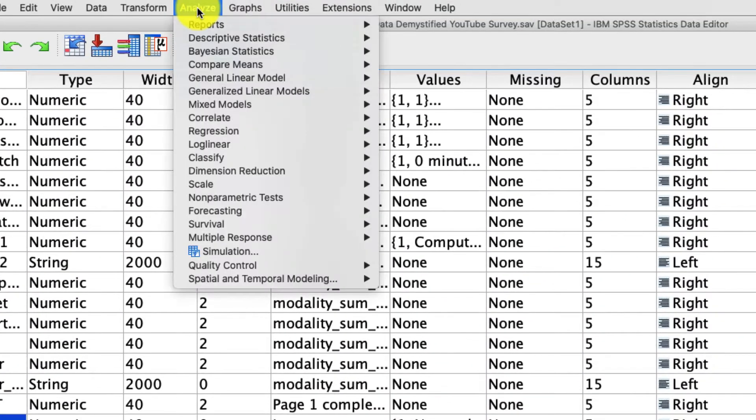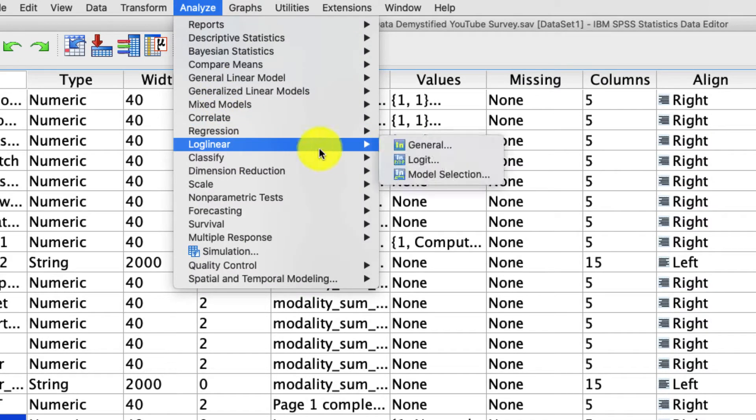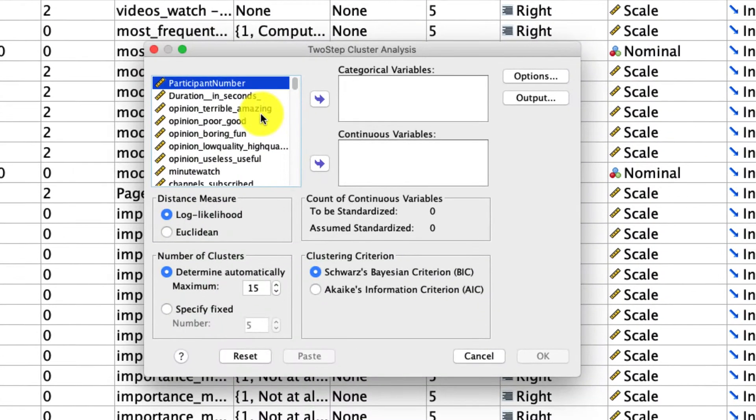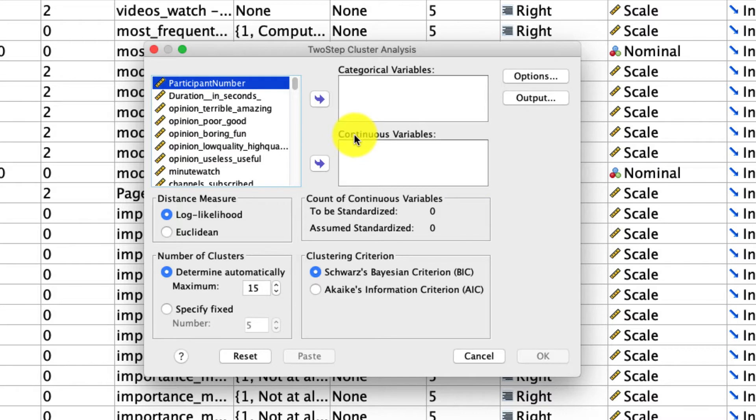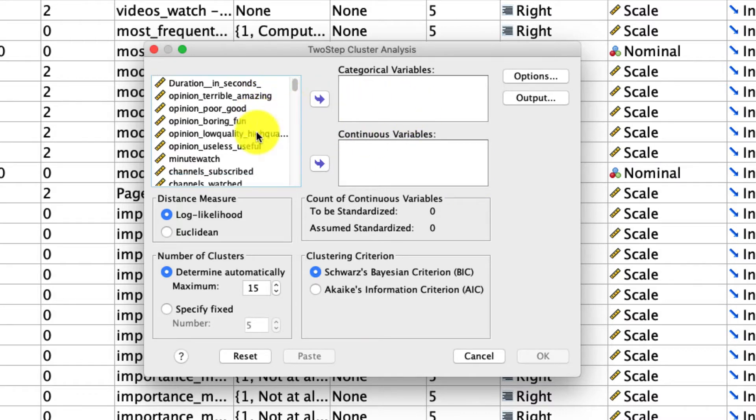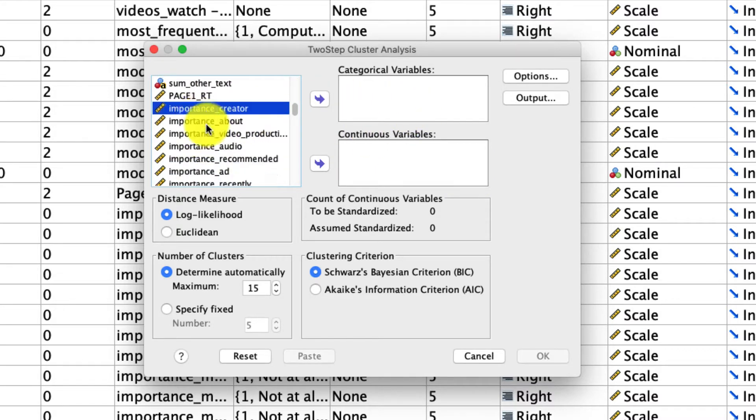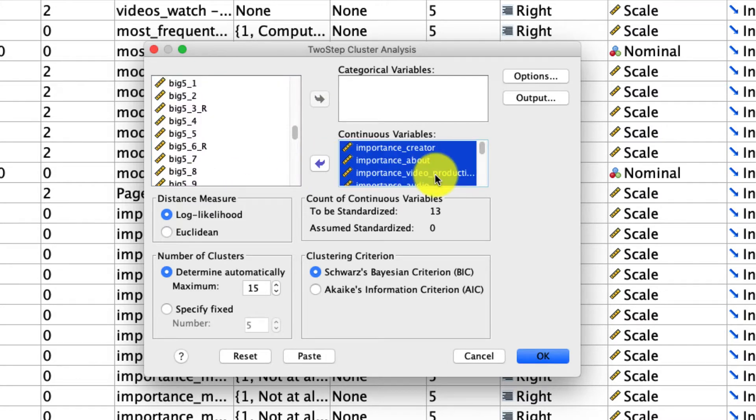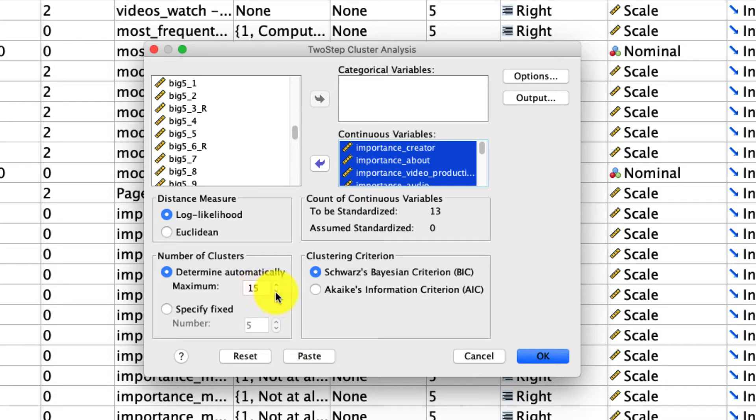Well, up under Analyze, Classify, two-step cluster, there's a few things that we need to consider. So first of all, you see that here we can define our categorical variables, and here we can define our continuous variables. Well, in this particular case, we don't have categorical variables, so we'll skip that. And we'll take all of our importance measures and put them into the continuous variable box. Another important distinction is right here. This is the number of clusters. We can allow this algorithm to determine the number of clusters for us up to a maximum as defined right here of 15, though, of course, we can change that maximum to whatever is appropriate.